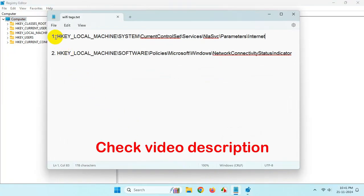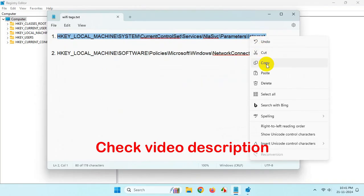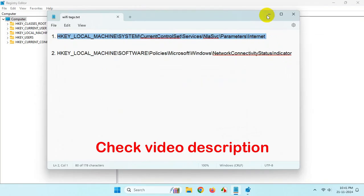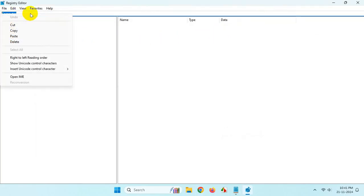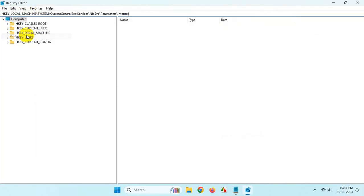Copy this registry location from the video description, paste it in the address bar of Registry Editor, and hit Enter.